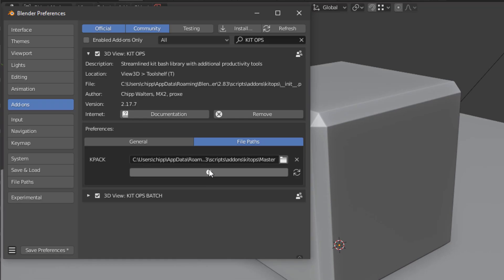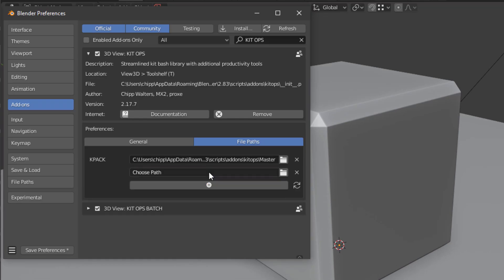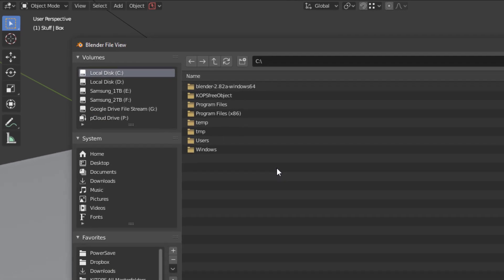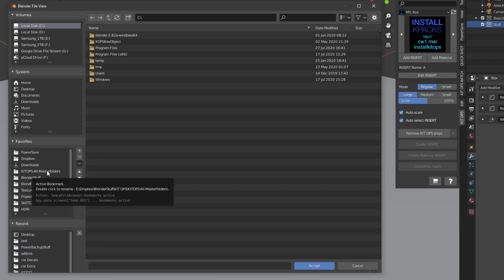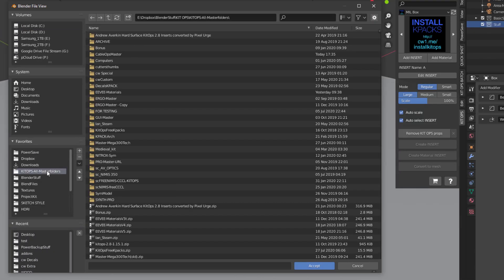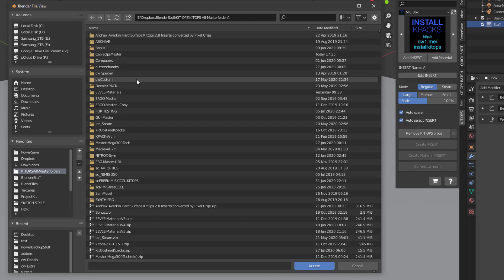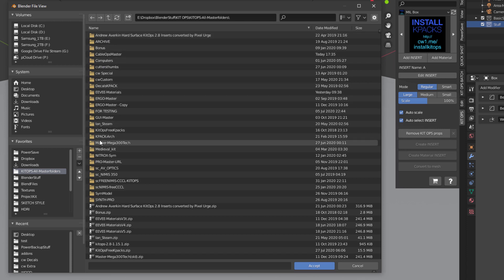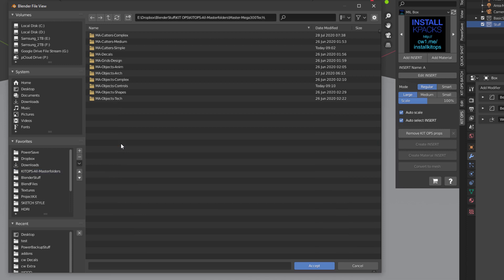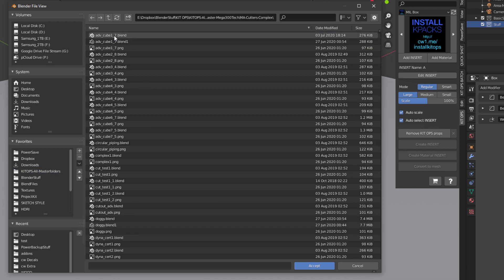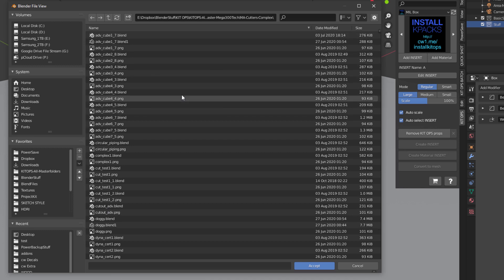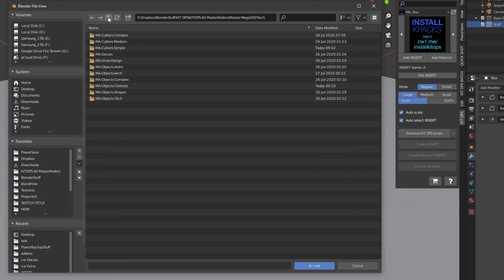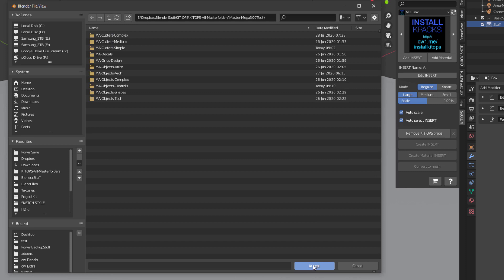Now let's install them. I'll hit the plus button which gives me Choose Path. I'll go to Kit Ops All Master Folders. Let's go down to the one that comes with Kit Ops Pro, Master Mega Tech 300. My advice is to keep clicking until you see a whole bunch of PNG and blend files. Now you know you're inside a single K-pack, so you want to go up one. This is a list of all the K-packs and this is where you want to accept it.